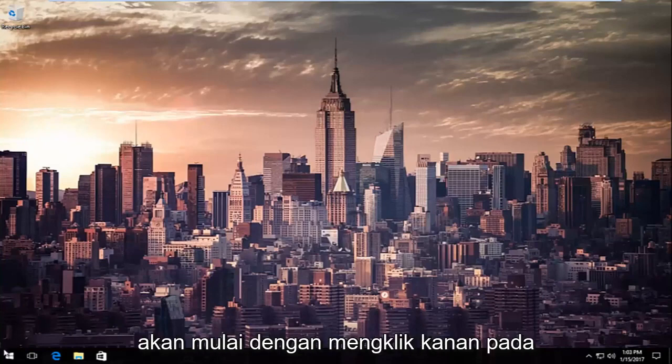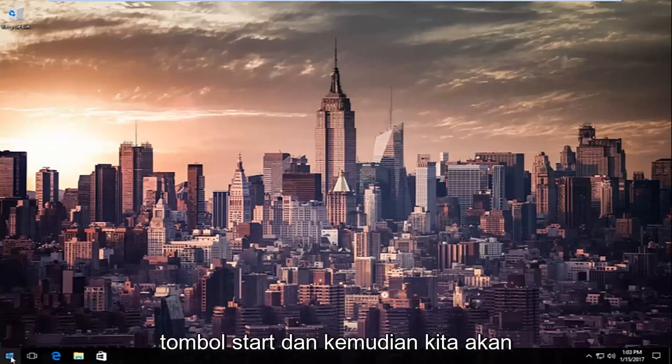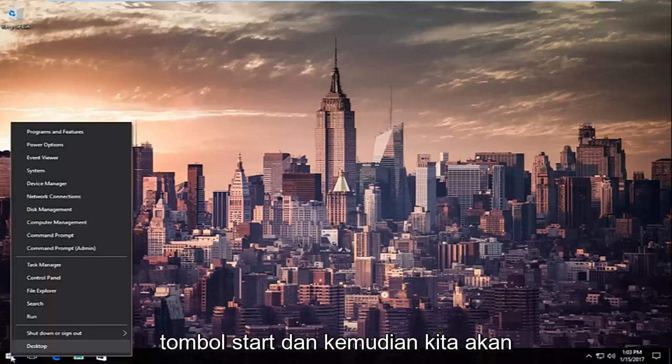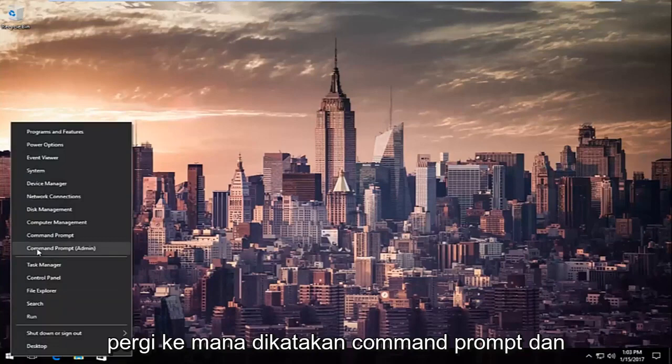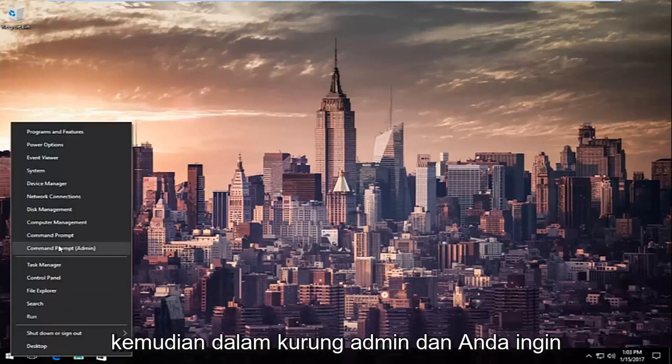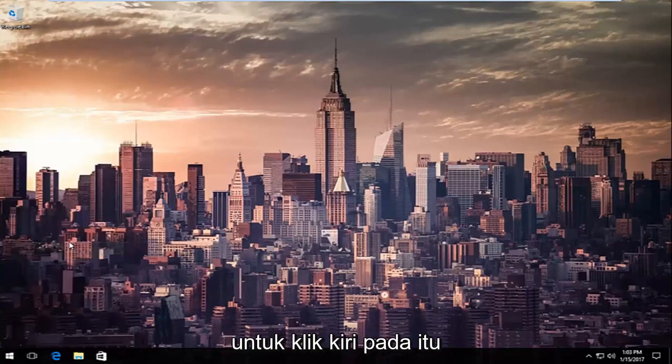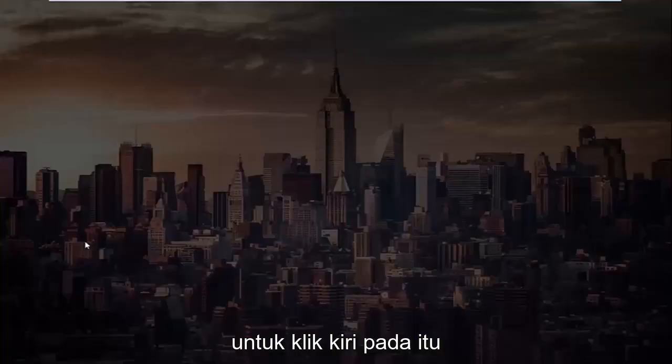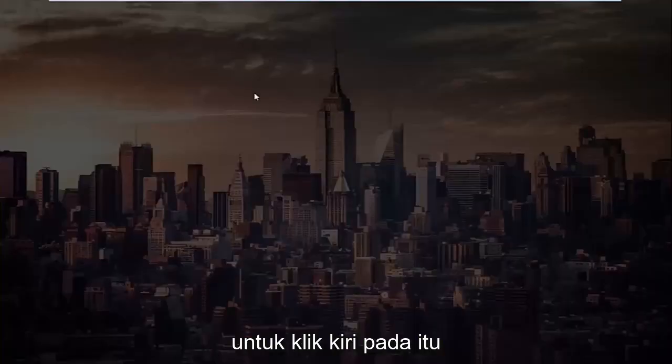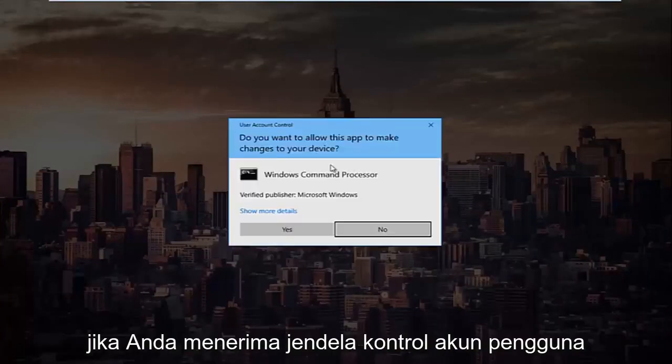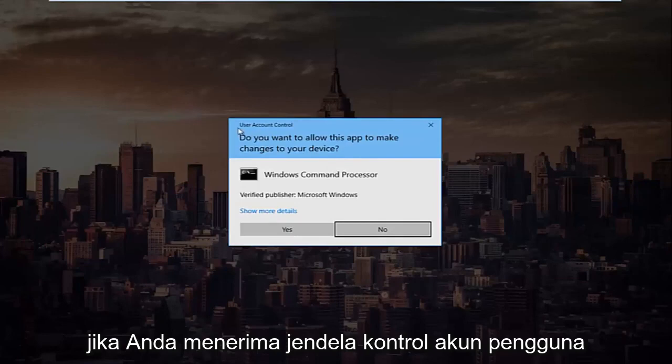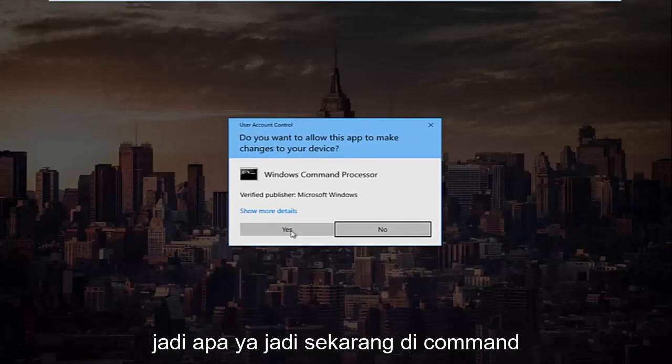So we're going to start by right-clicking on the start button and then we're going to go up to where it says command prompt and then in parentheses admin and you want to left-click on that. If you receive a user account control window, select yes.